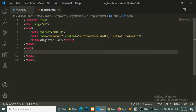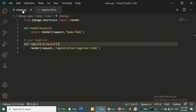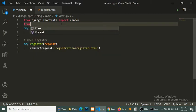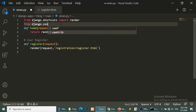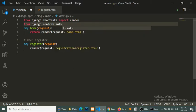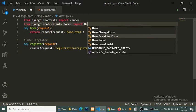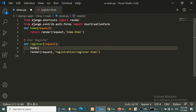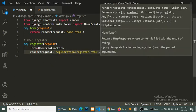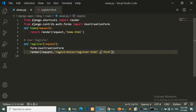Now we have created a template. We will show the form. Django provides us UserCreationForm, so we will import it from django.contrib.auth.forms. We import UserCreationForm and then set form equal to UserCreationForm, and we will pass this form to our template.